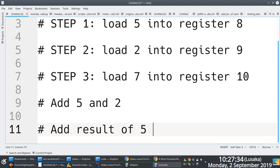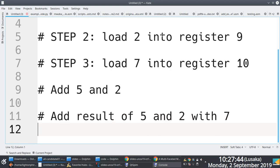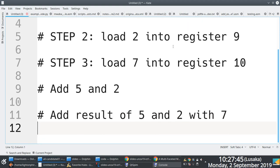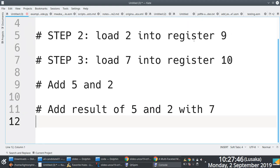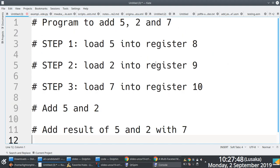And then finally I will add result of 5 and 2 with 7, and then done. I would have finished. You notice that if I follow these steps here, I will be able to evaluate 5 plus 2 plus 7.